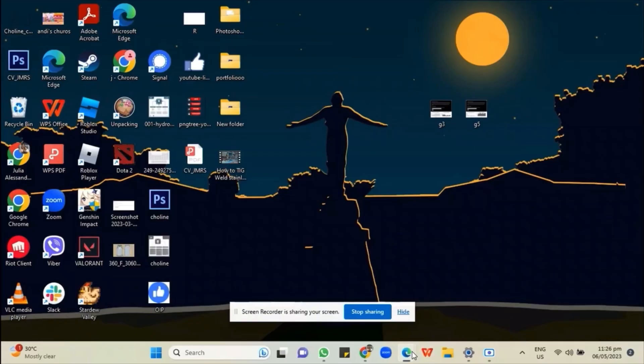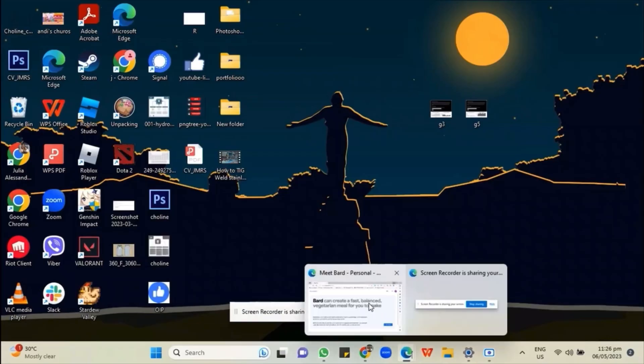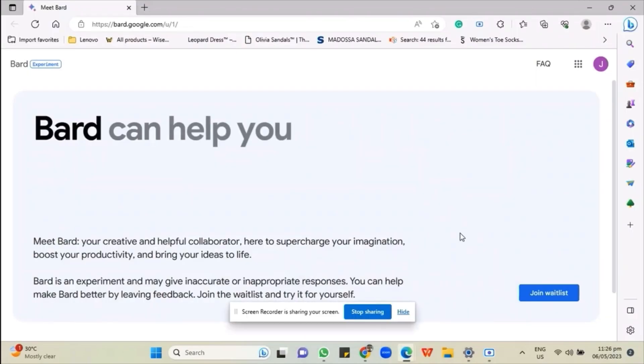Hello everyone! For today's video, I will be teaching you how you can access Bard AI using your laptop or desktop.